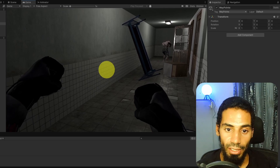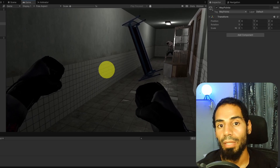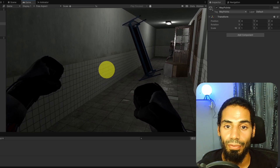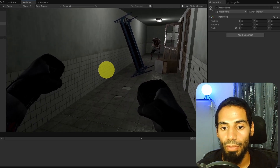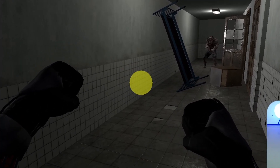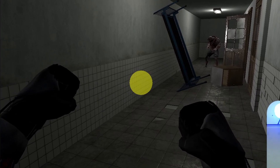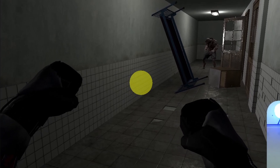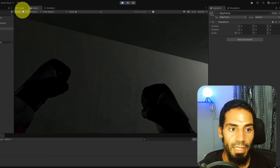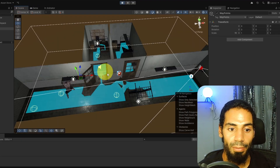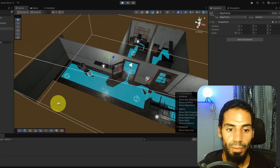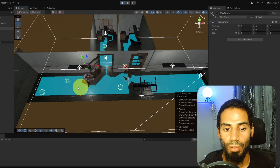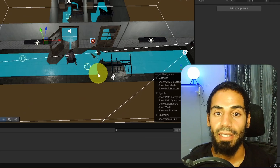Hey everyone, welcome back to my channel. Today we have a new tutorial on how to use the new navigation system of Unity to create the behavior of the zombie. As you can see he's in the idle state, but we're going to use the AI system or the agent to move him from one waypoint to another. We can specify these waypoints in the level and move him randomly from one waypoint to another using these spheres.